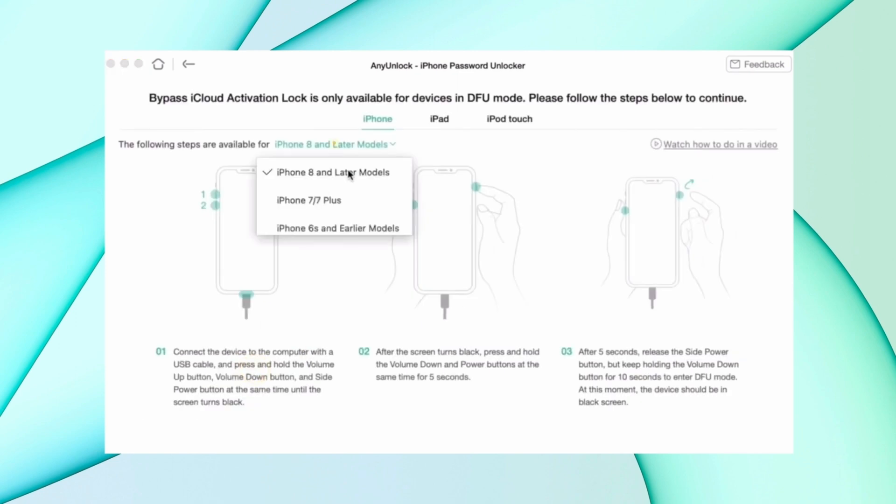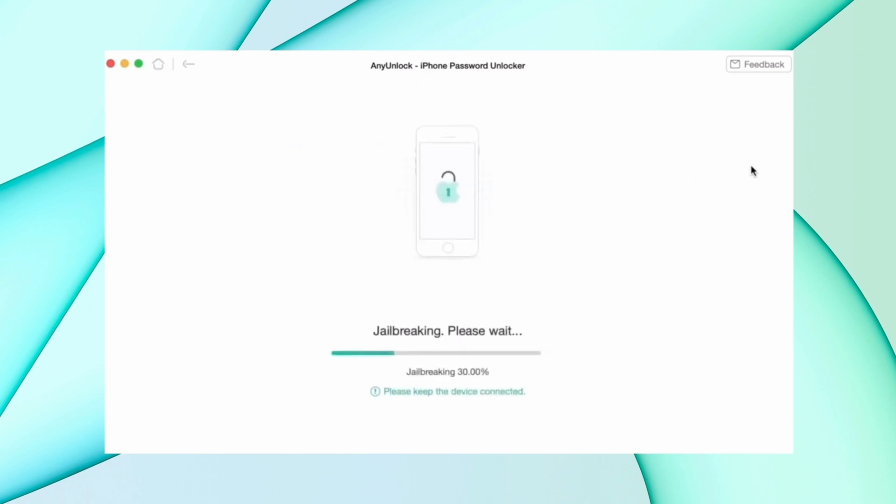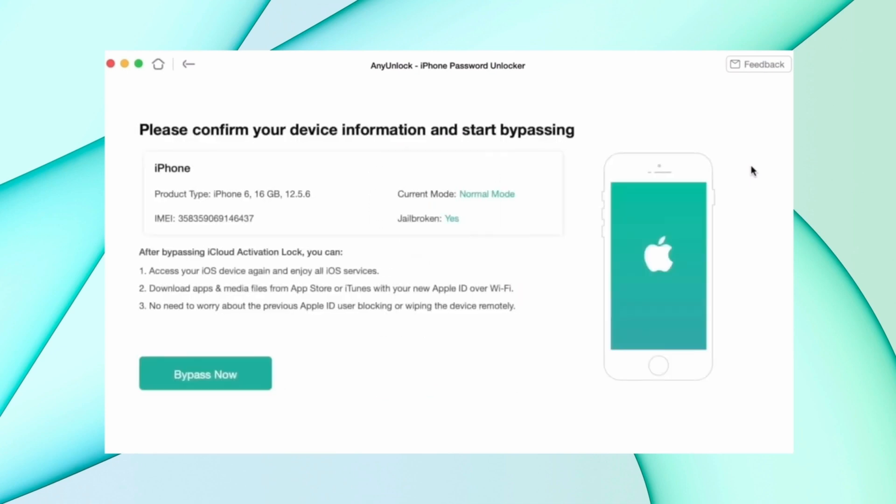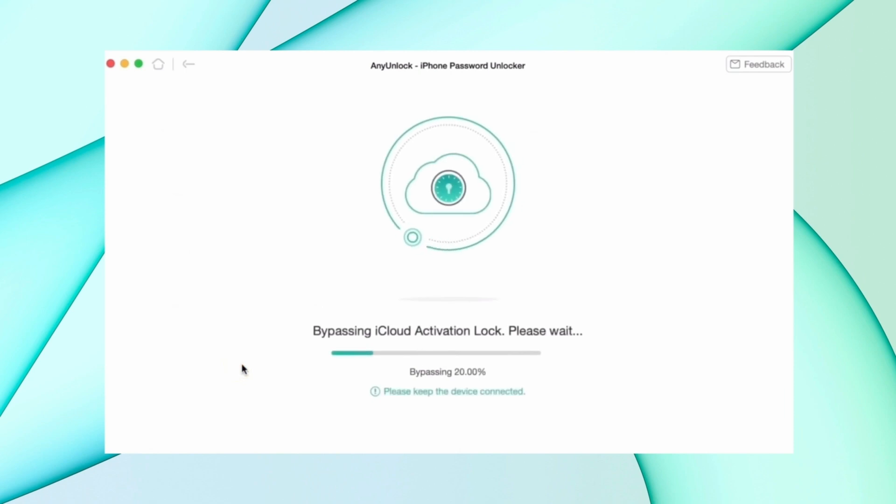After that, click another option of jailbreak now and then confirm your device information and then hit bypass now option. After that, the process starts and your device starts bypassing the iCloud lock. After some time, lock will be removed and the device starts as new device.